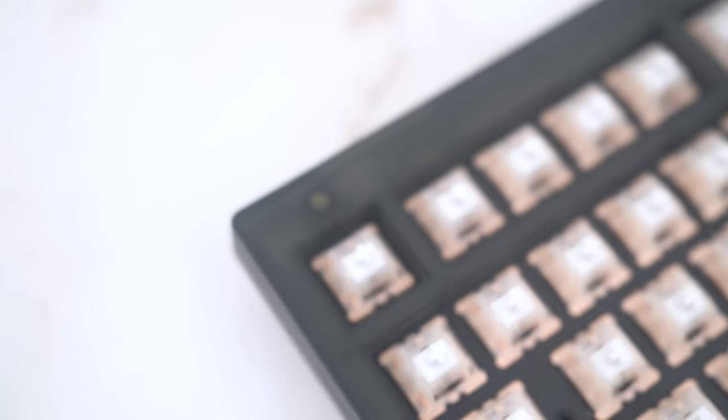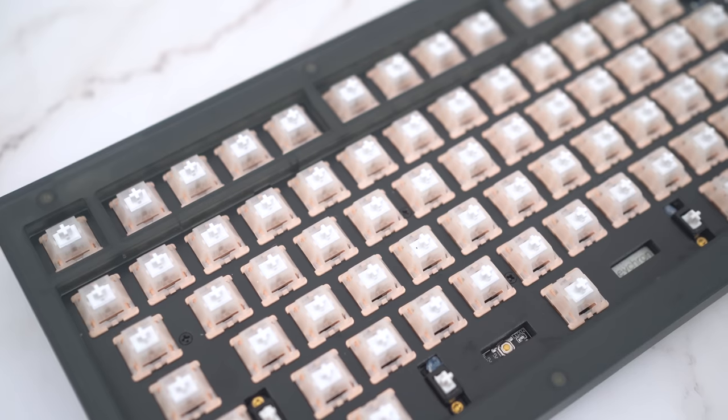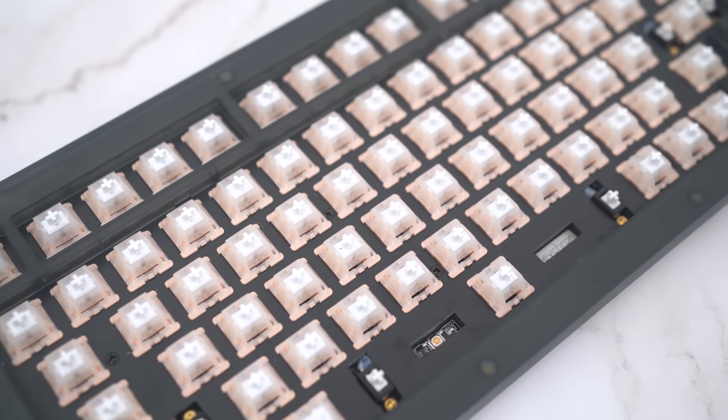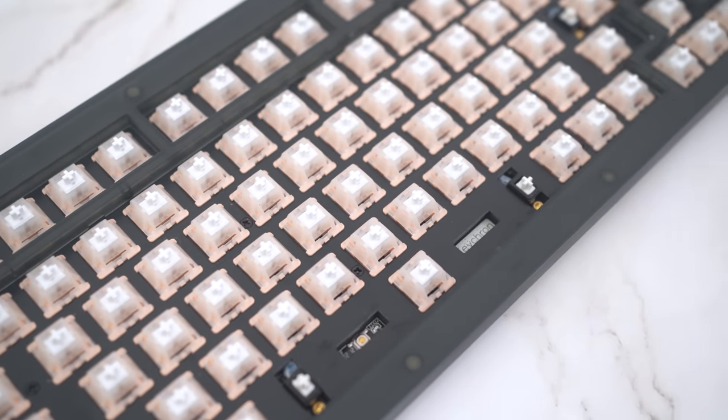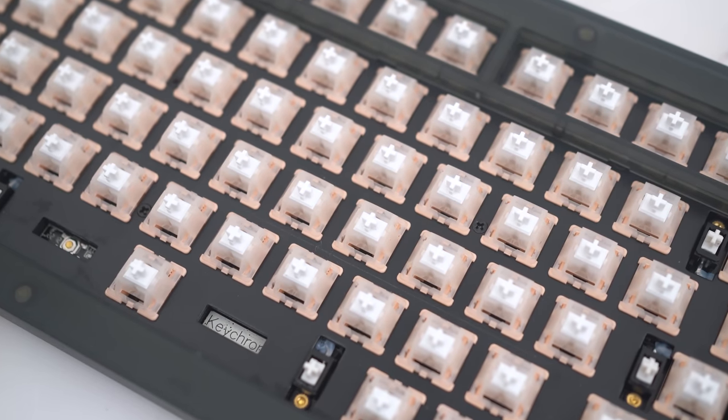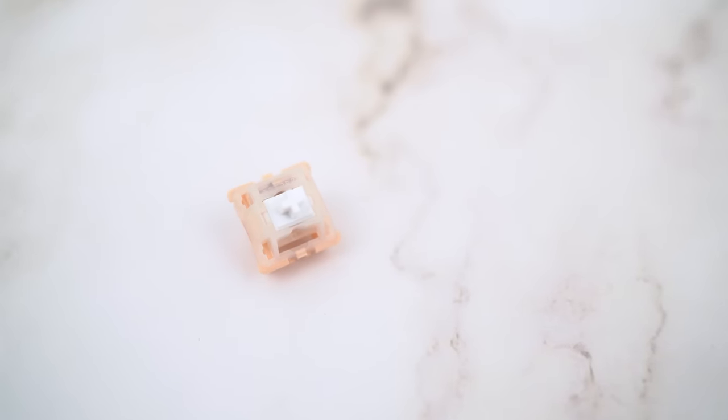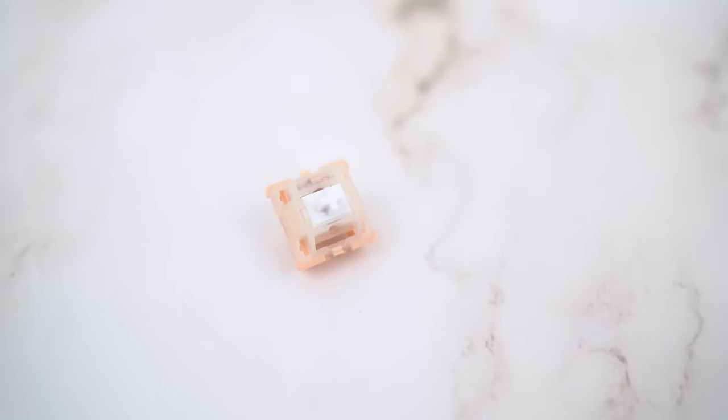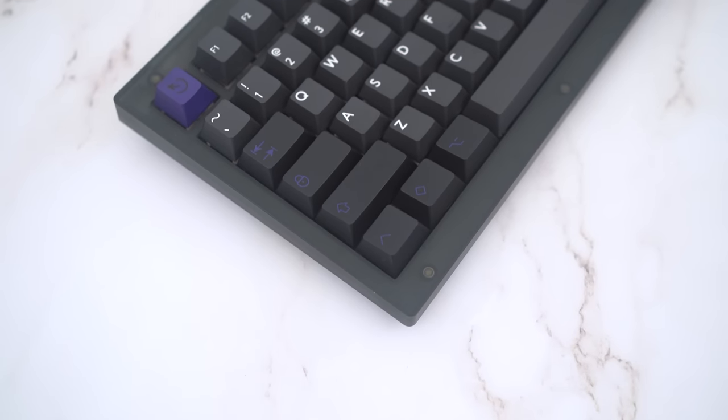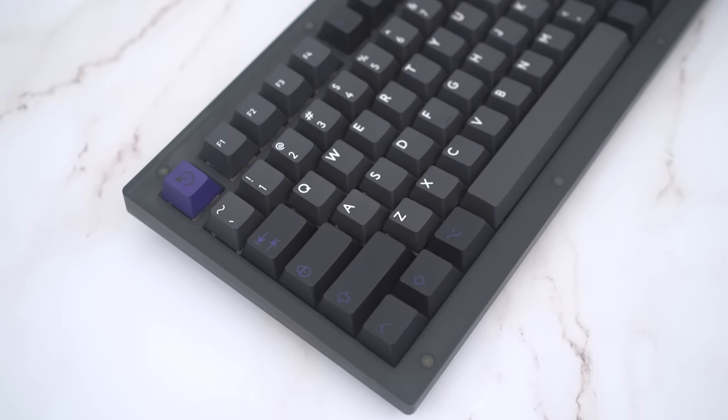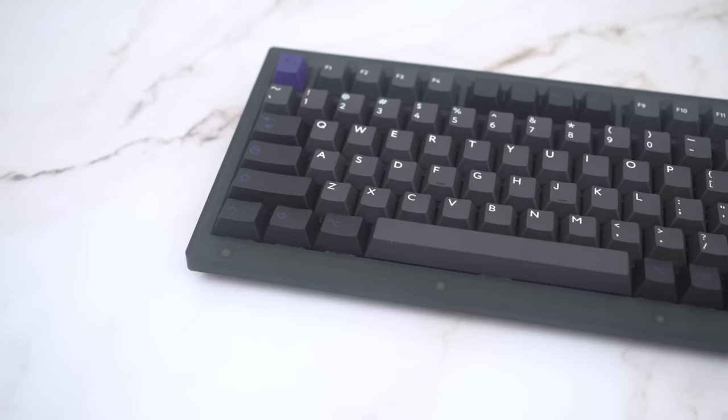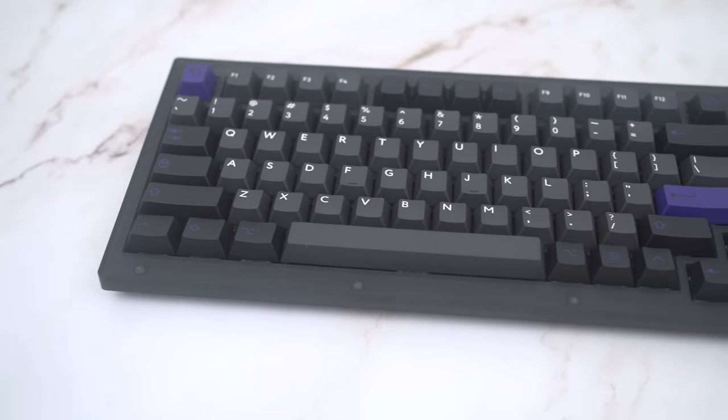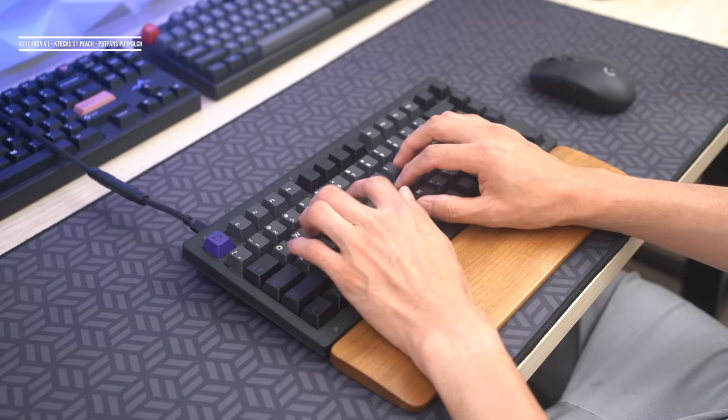The switches I used are KTEC's S1 Peach Linear Switches. These are made by TECSEE, and feature a proprietary HPE blend that is set to improve upon the standard UHMWPE. It's a long stem pole switch, and it does have a nice, solid sound profile, so I thought it would be perfect for this application. For keycaps, I used PBT Fans Purpolch keycaps from KBDFans. I think these look awesome with this smoky black case, so let's put all this together and see what happens.